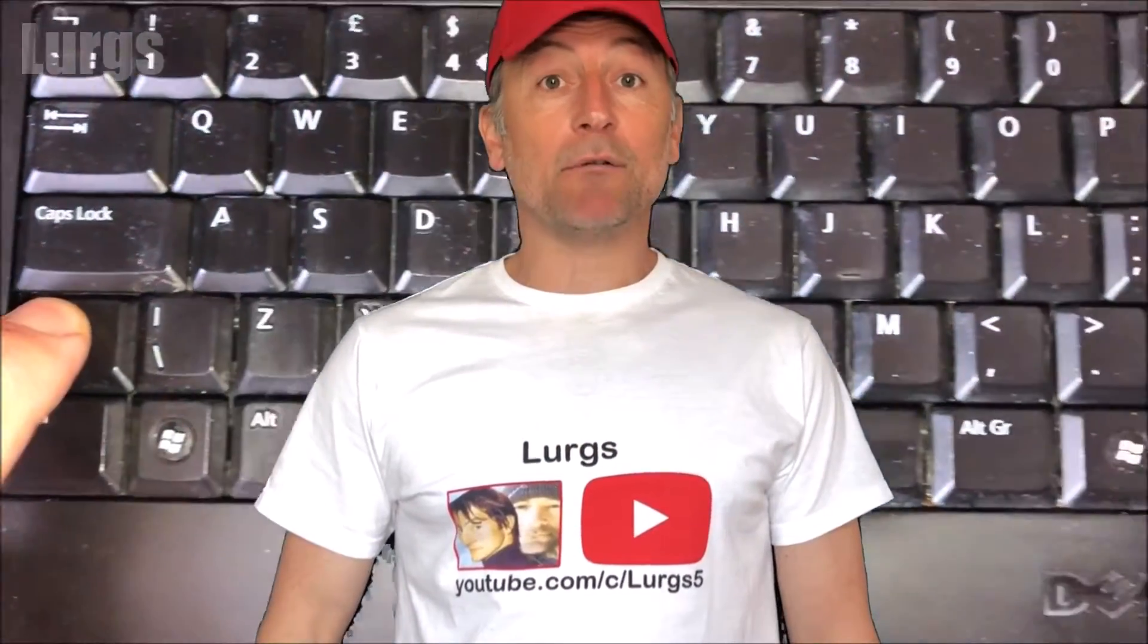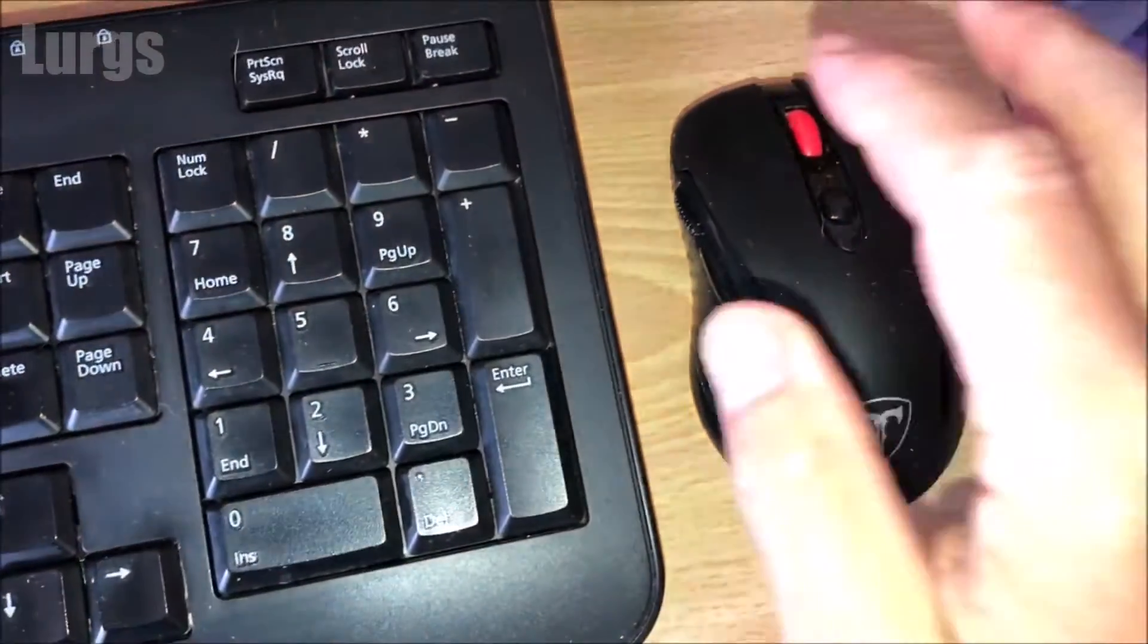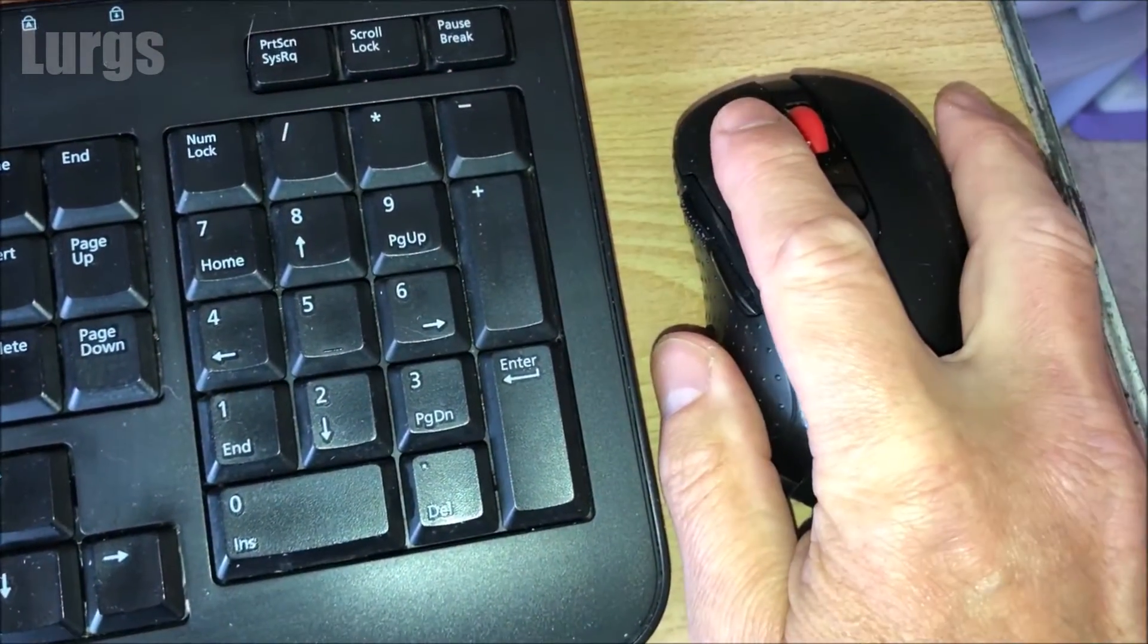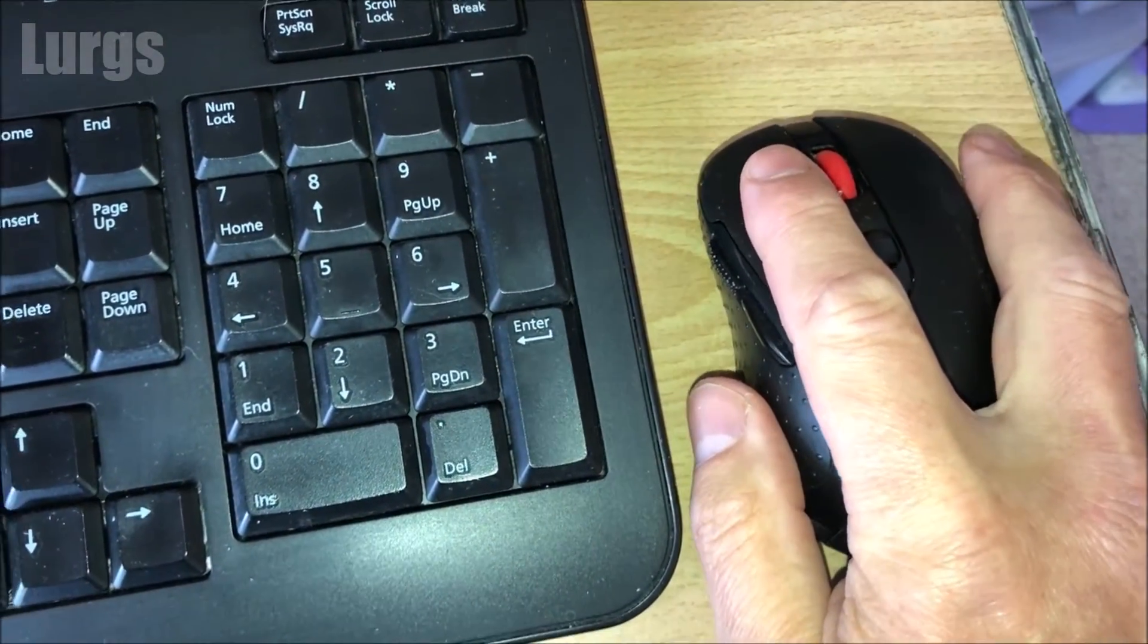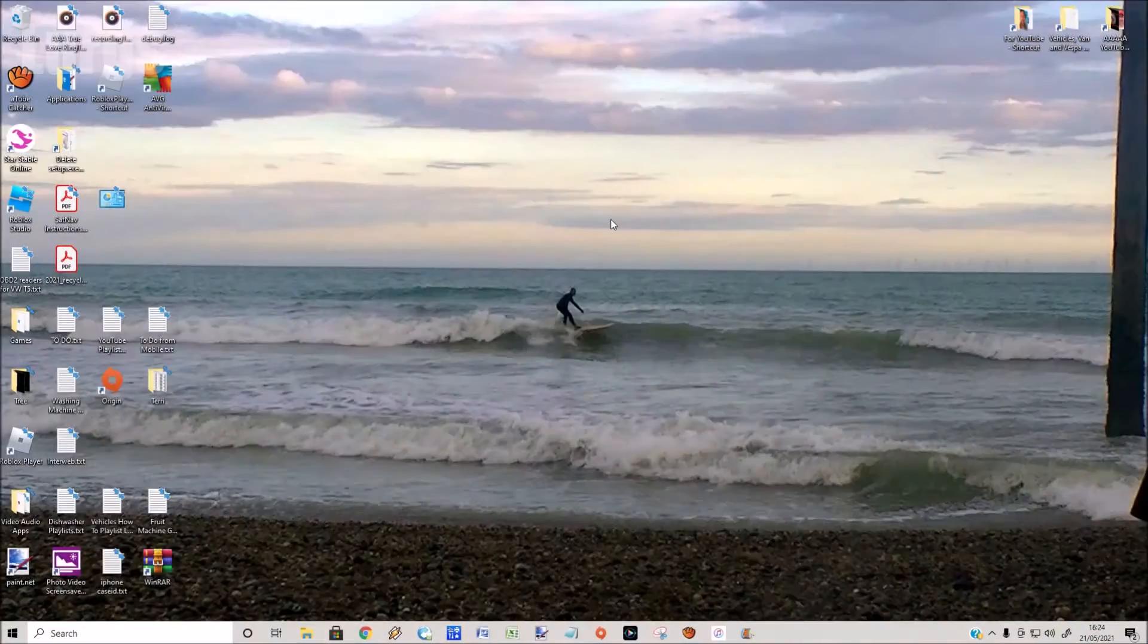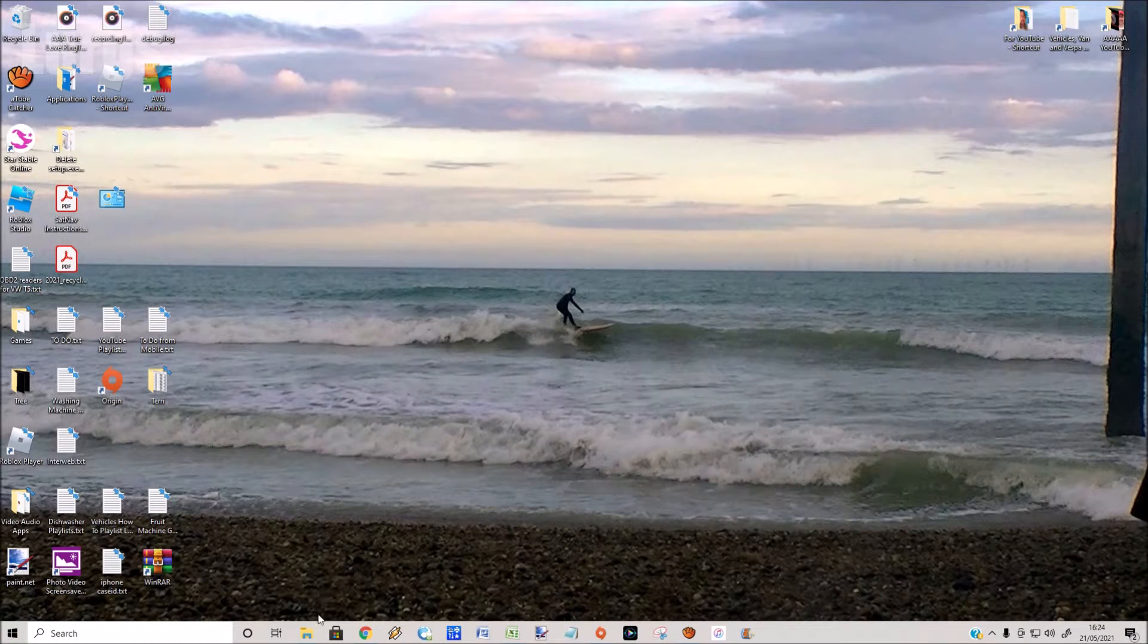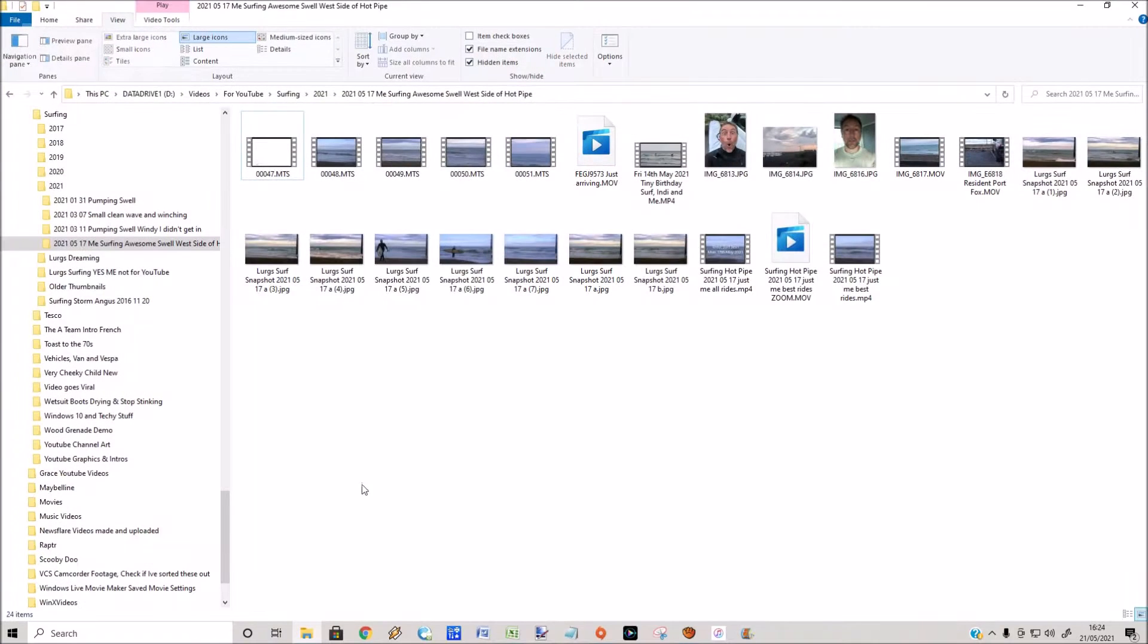Hello everybody, Lurgs here, welcome to my channel. Today it's how to select individual files or multiple files in File Explorer. I'm on my Windows desktop here and I'm just going to select File Explorer, and I'm already in one of my folders.